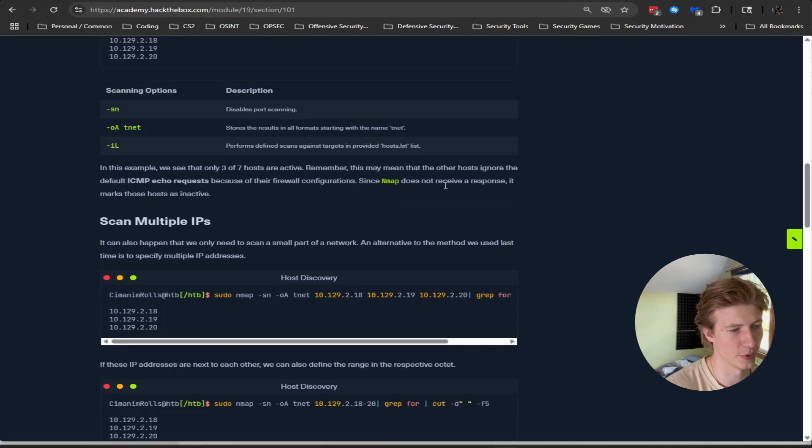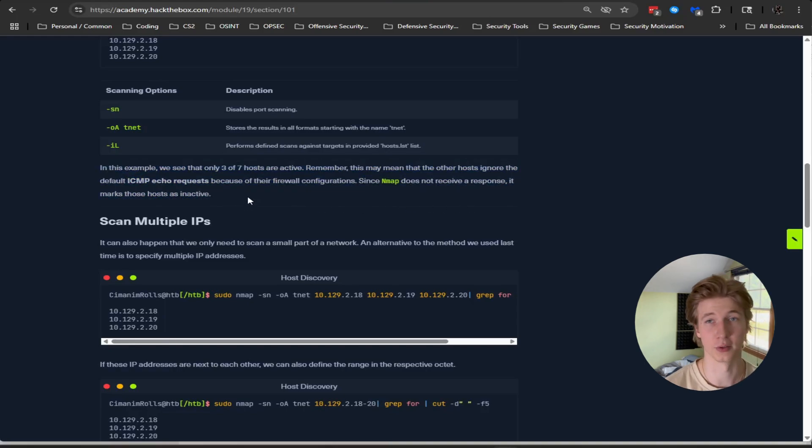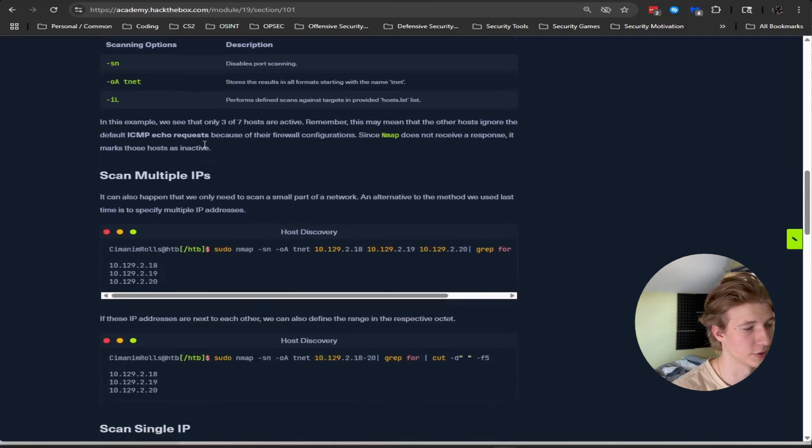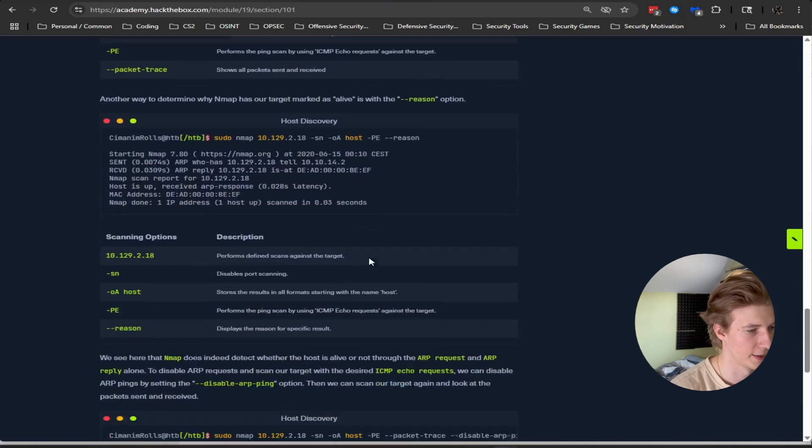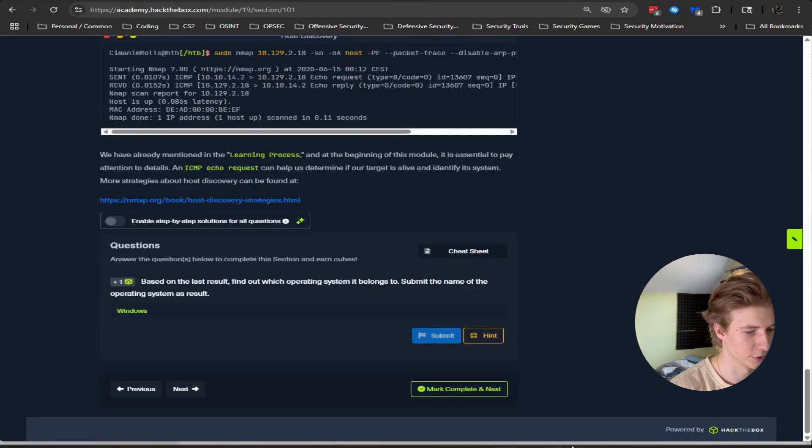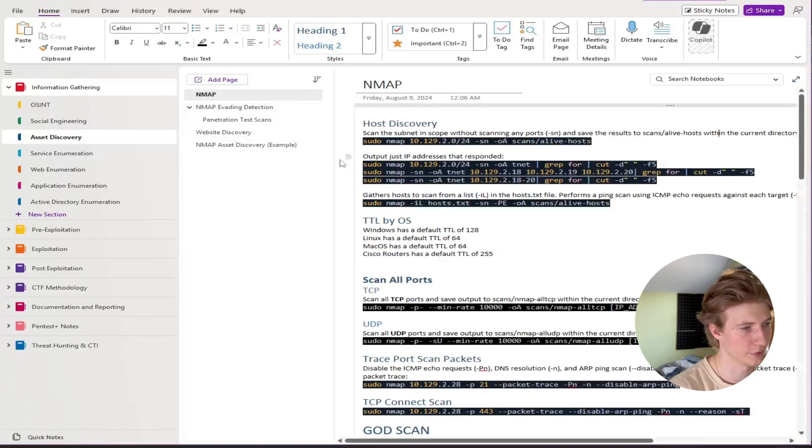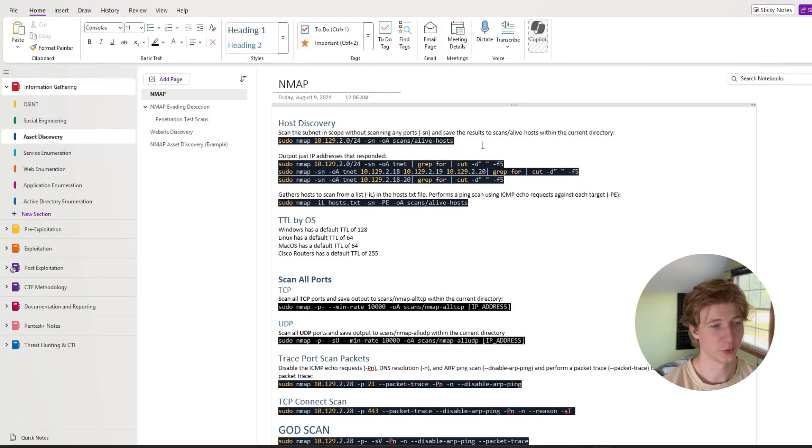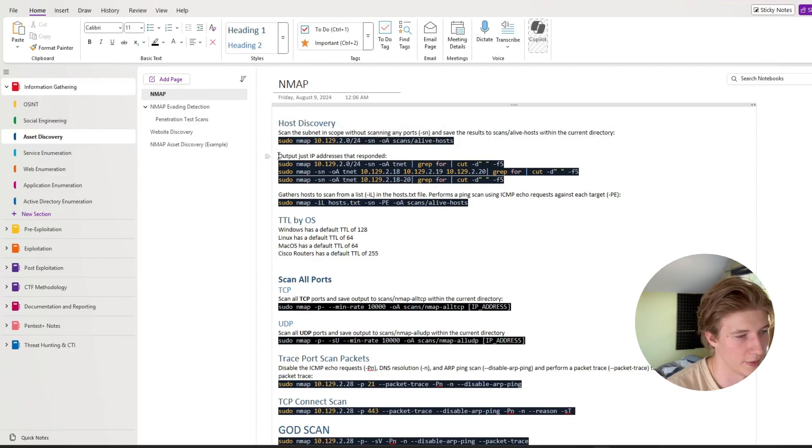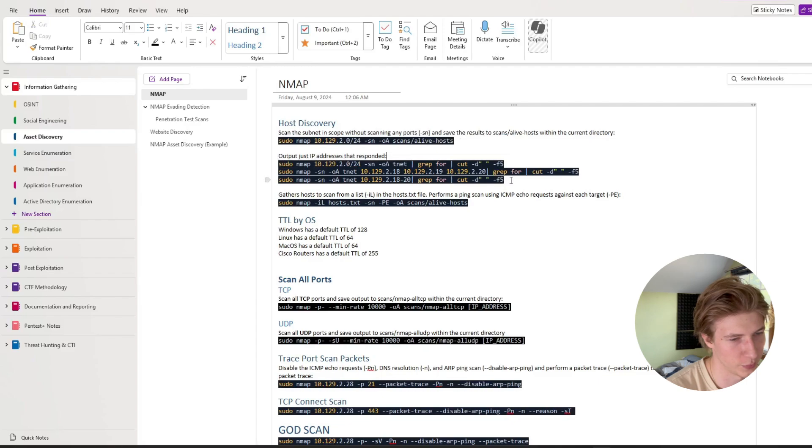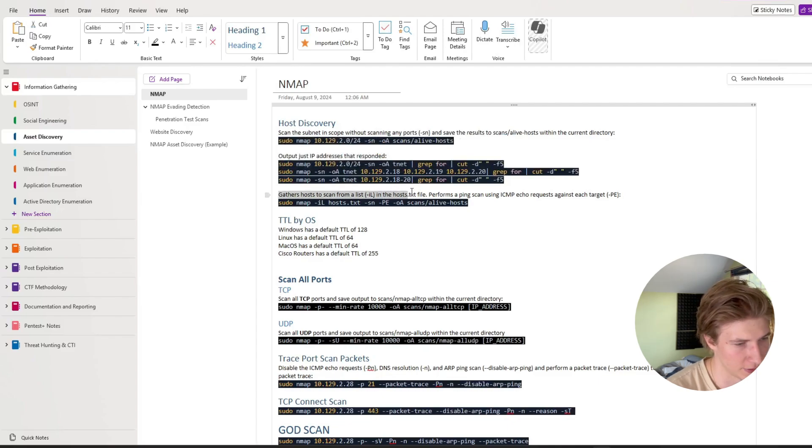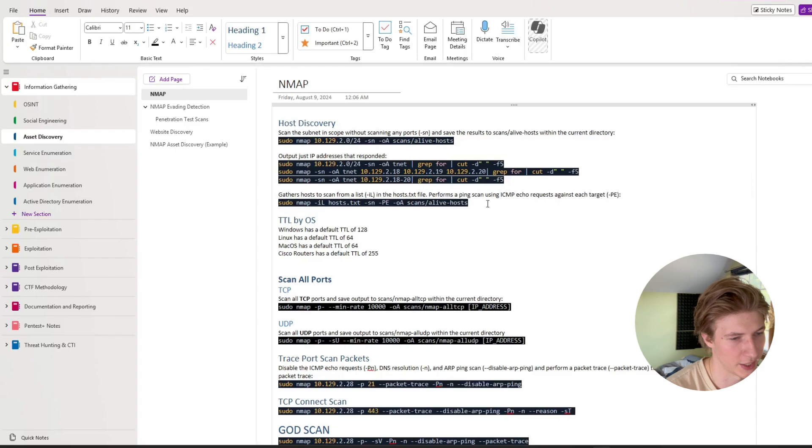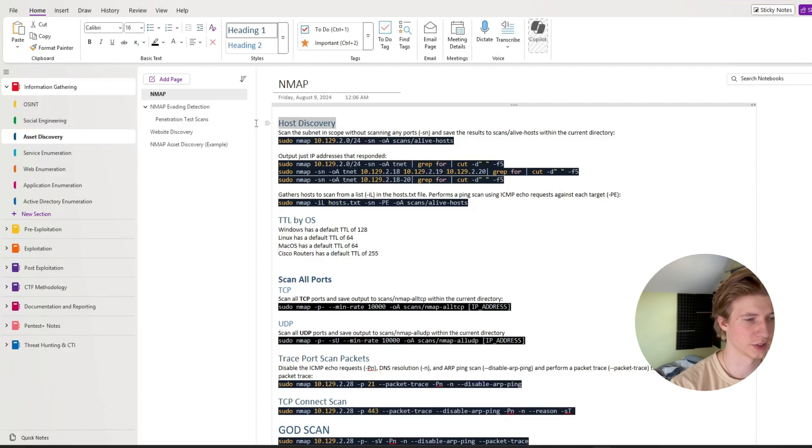As we continue reading, we can see similar things we could do for scanning IP lists. Once again, copy the scan IP list title, throw it in, copy the command, copy the table that explains what the different parameters do. And then if there's any information that I may find useful in these little paragraphs, I may include those in bullet points. As we continue to read the module, this is a rinse and repeat process. And in the end, it should look something like what I have for my actual nmap discovery. So in my real notes for host discovery, we have scanning the IP range, which we saw earlier. And then if we wanted to just output IP addresses that responded, we have a bunch of different examples for doing just that. And then here is the notes for scanning from a list of hosts in a text file. And that's just about it that I have in my actual notes for host discovery.